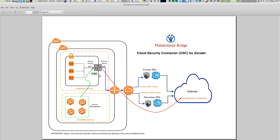These two interfaces and these two subnets must belong to the same availability zone. The next thing you need to have ready is the key pair for the connector.